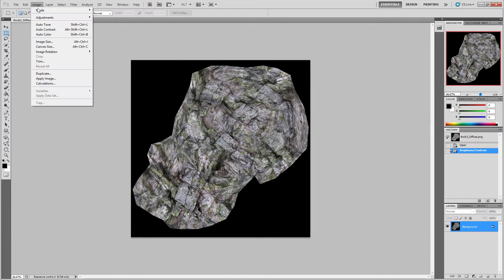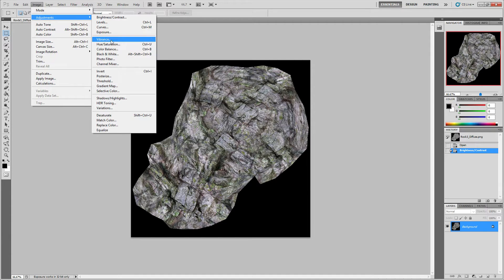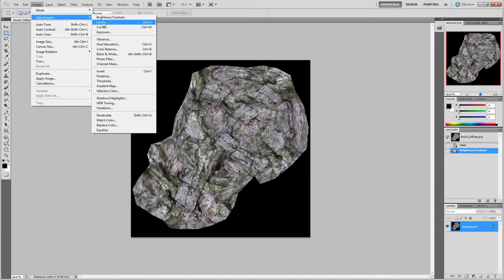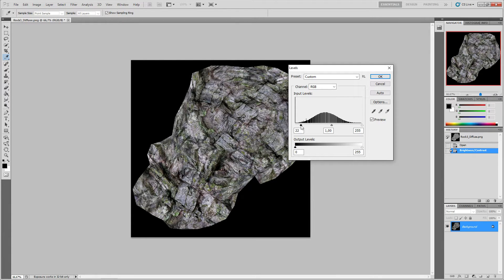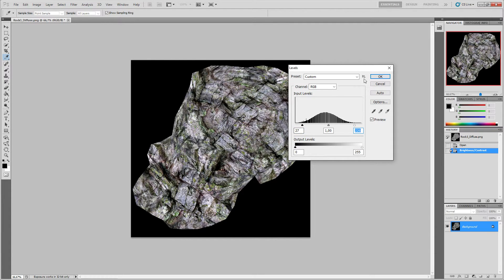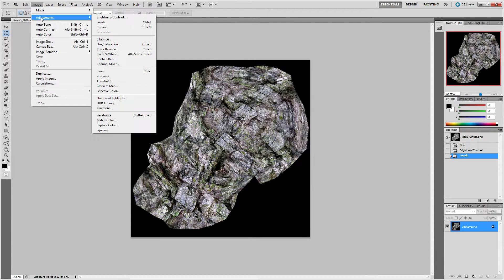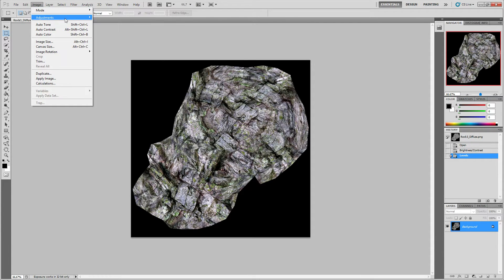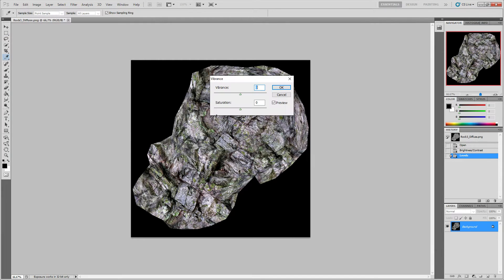We can do that a few times if we want, also play around with the levels and squeeze this up a little bit so it becomes a bit stronger like this. There's a number of adjustments we can make in here.